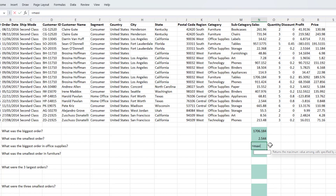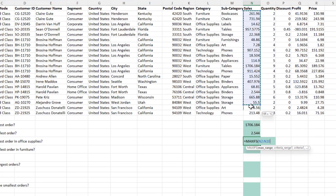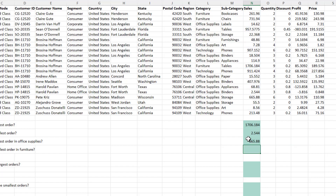I can do that via the maxifs function. It's asking for three arguments at least. The first one is the max range — that is the range in which we want to find the biggest number, which is the sales. Then it's looking for the criteria range. In this case the criteria is the category, so I'll select the category column. And the third is the criteria that we want the function to evaluate in deciding whether it should be included in the calculation or not. In this case we want to pass in office supplies. It's telling us that if we look at only the office supplies, the biggest order was 665.